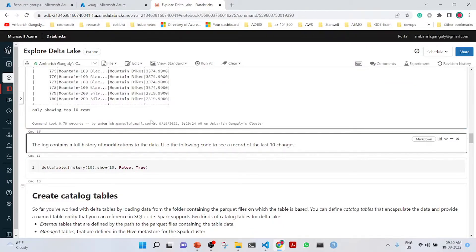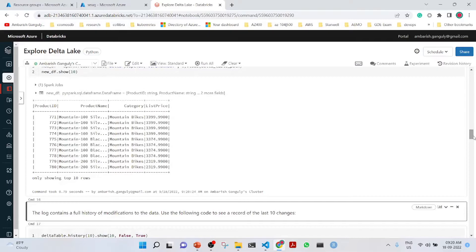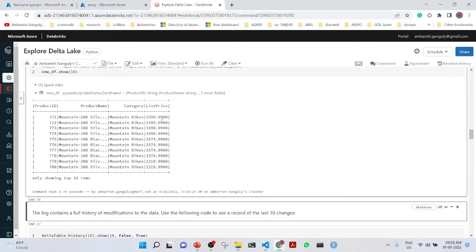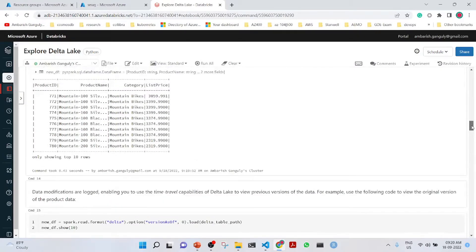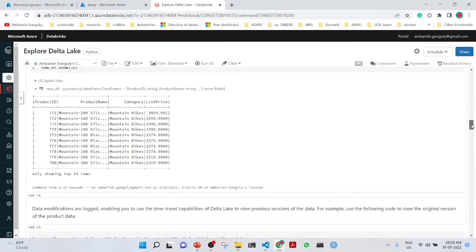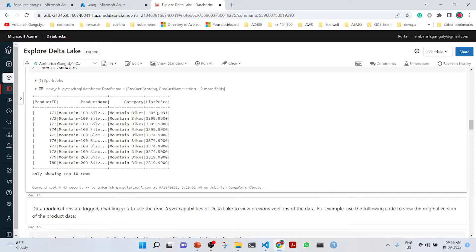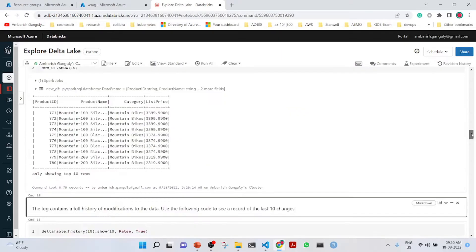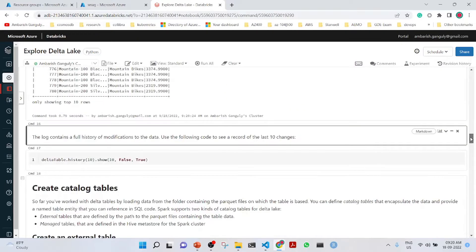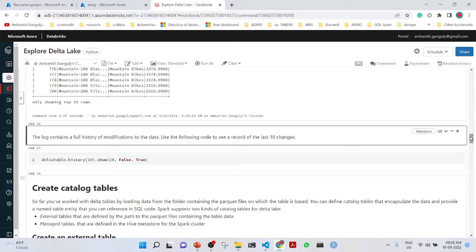You see here the previous version had 3399 as the product ID 771, but if you go here, the product ID 771 is having 3059 in the latest version. This is how you can do time travel. It is maintaining different versions of the data. The log contains a full history of modifications to the data.